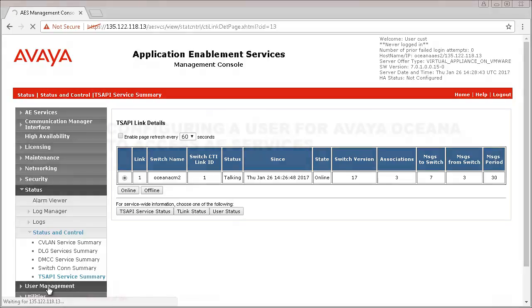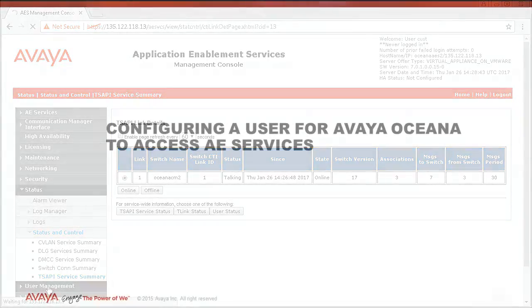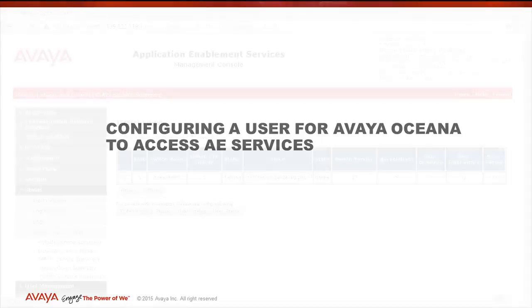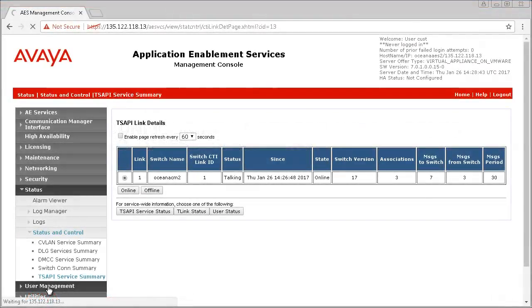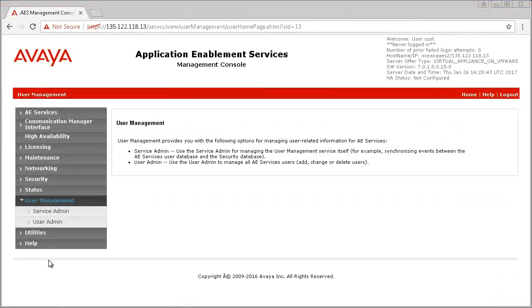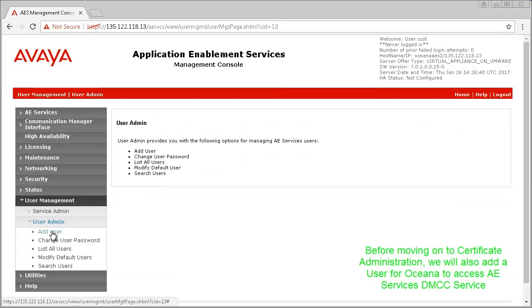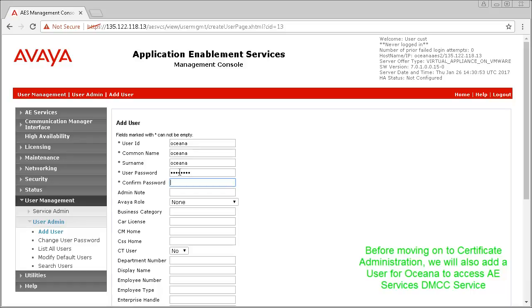Next, we will configure a user for Avaya Oceana to connect to AEServices. Click on User Management, then on User Admin. Provide a user ID and password you would like to use for your environment. Make a note of these, since you will have to configure it on the CSC Attributes section in System Manager later.